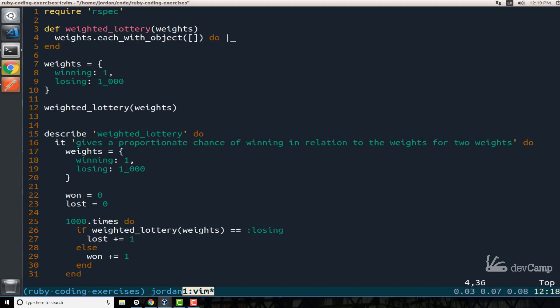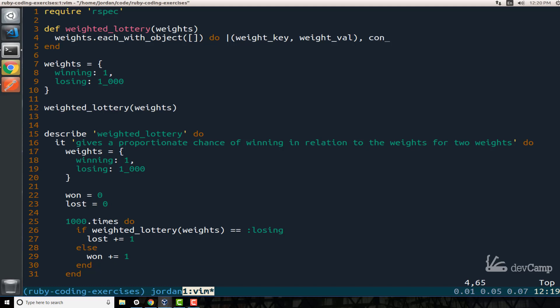And the way that you can do that, because if you're used to most Ruby blocks like working with inject or anything like that, then you're used to having two block variables. So you'd have something like X and Y and those are your block variables. When we're iterating through these weights, when we're iterating through a hash like we are, we need to access the key and the value. So we need to access both winning in this case and then one, and then losing and a thousand. So the way we can do that is inside of the block we can pass in a set of parens, and we can split up our key and our value. So here I can say weight_key and then comma weight_val. And then the second item is the array. So I'm just going to call this container_array.